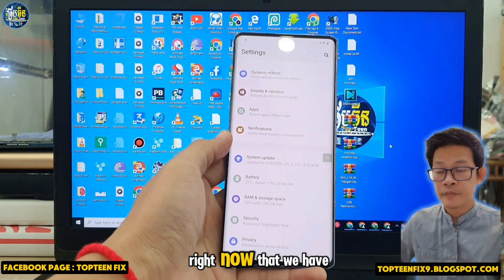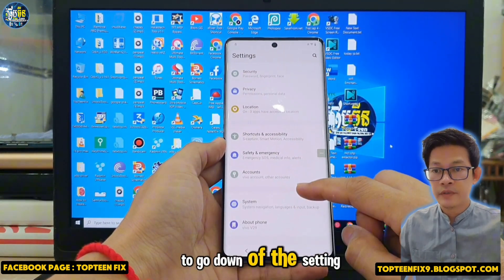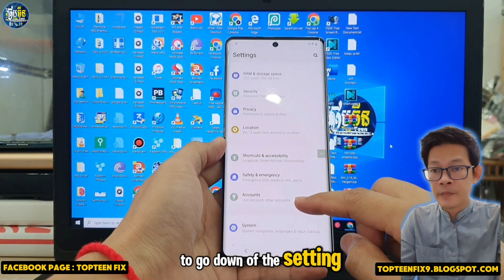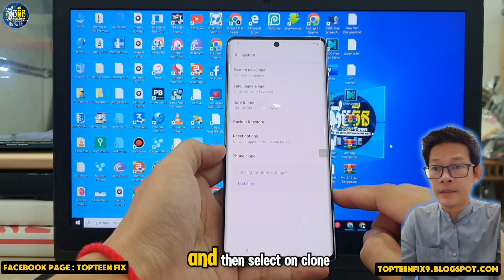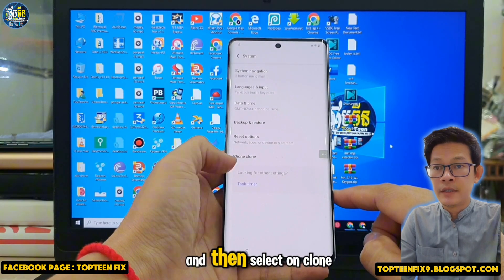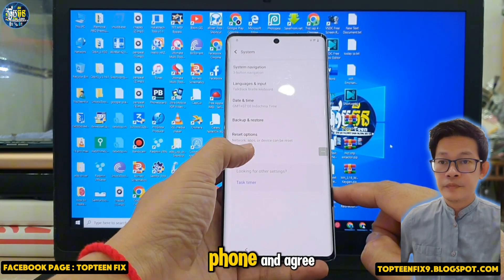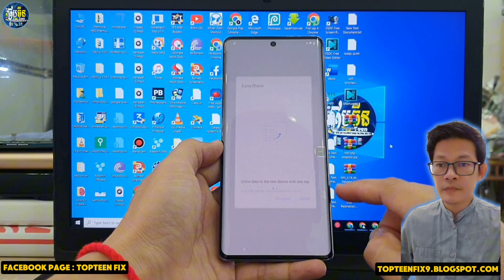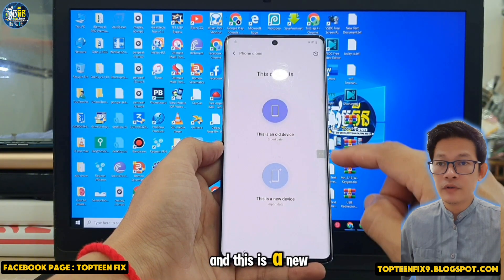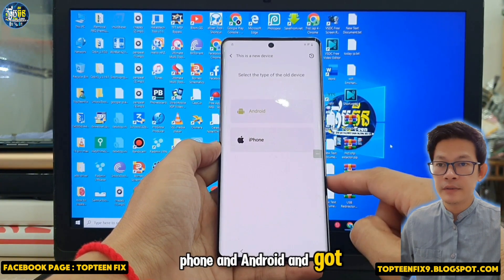In Settings, go down and select System, then select Clone Phone. Agree, select that this is a new phone, select Android, and tap Got It.